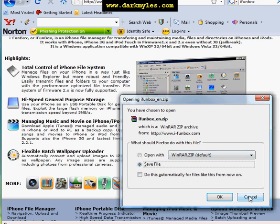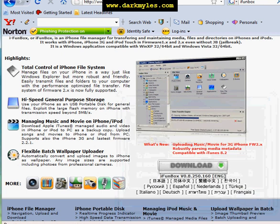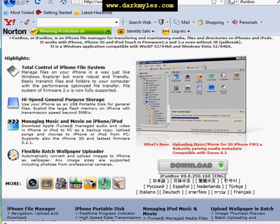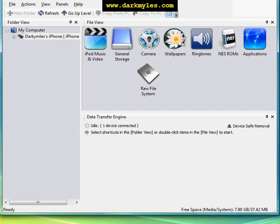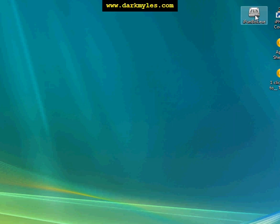After that, before you do anything else with iFunBox, you must plug in your iPhone. Remember, you must plug in your iPhone first. Then hit the iFunBox application on your desktop. Here we go, this is the iFunBox application.